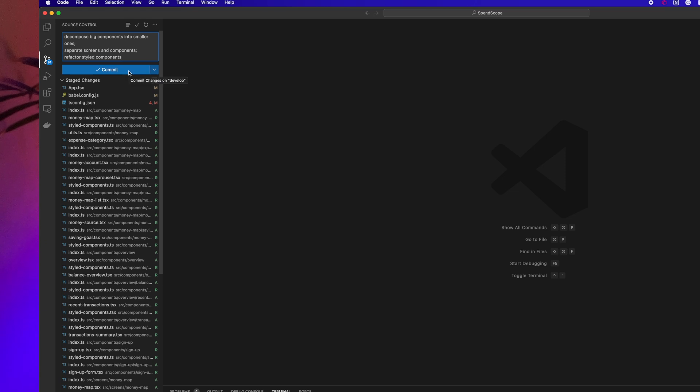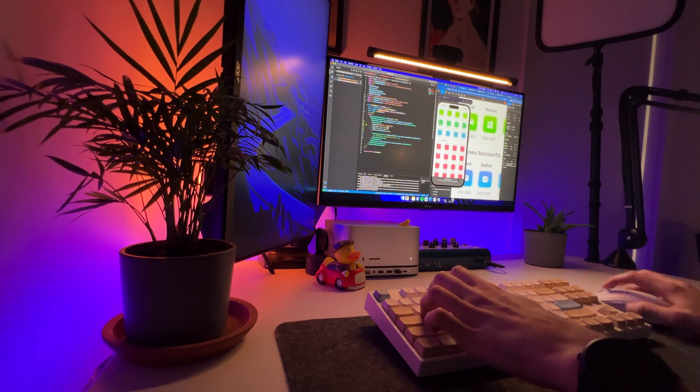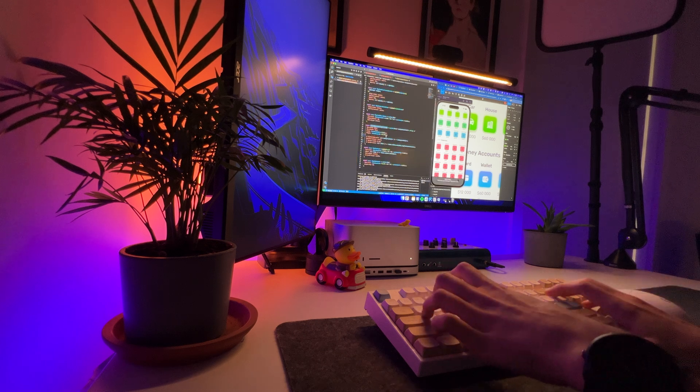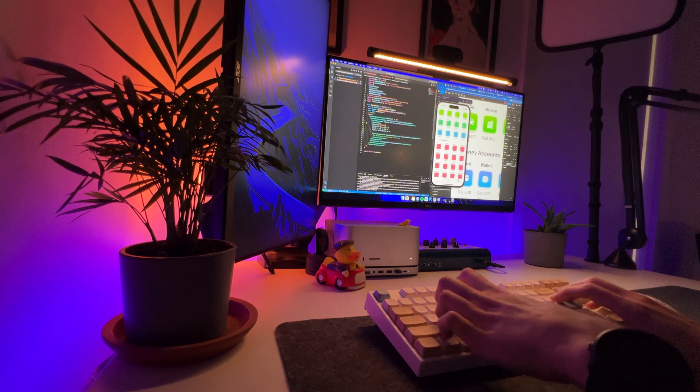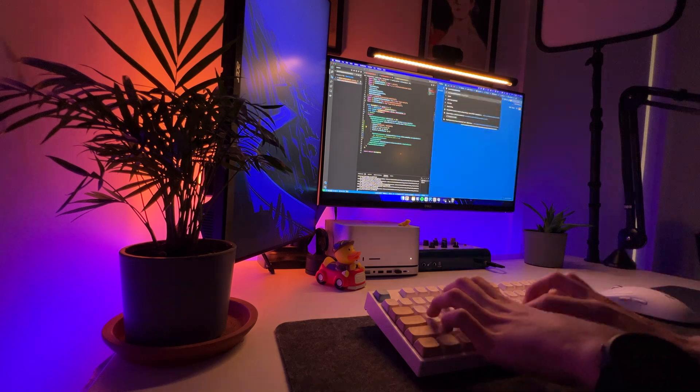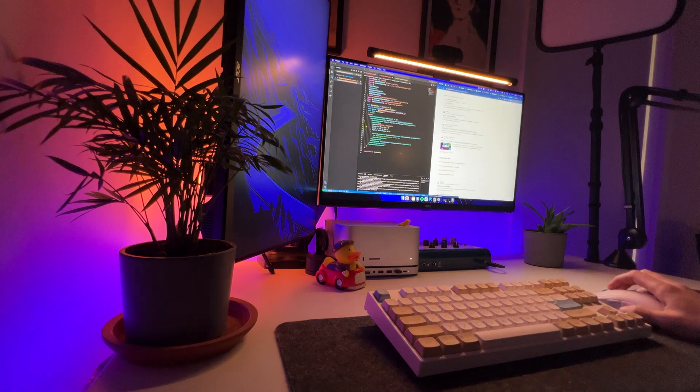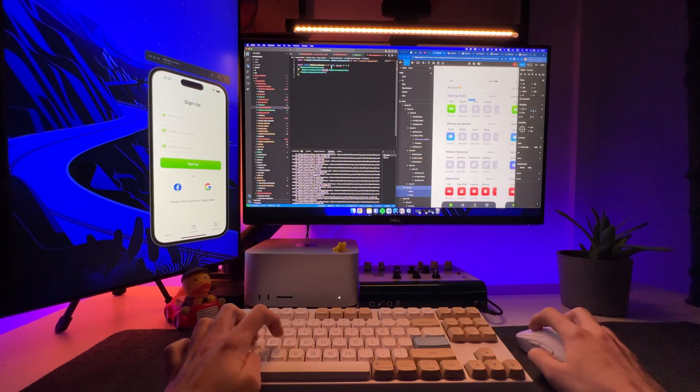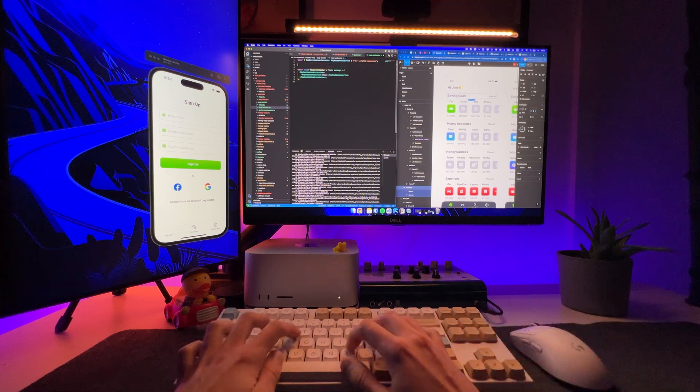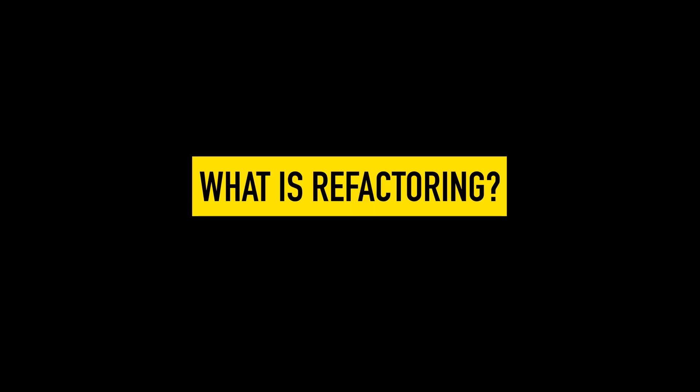I refactored a major part of the project. Of course, there are areas that still need improvement, but I plan to completely change this code in the future, so I've left some things as they are. In every video I talk about refactoring, but what exactly is refactoring?